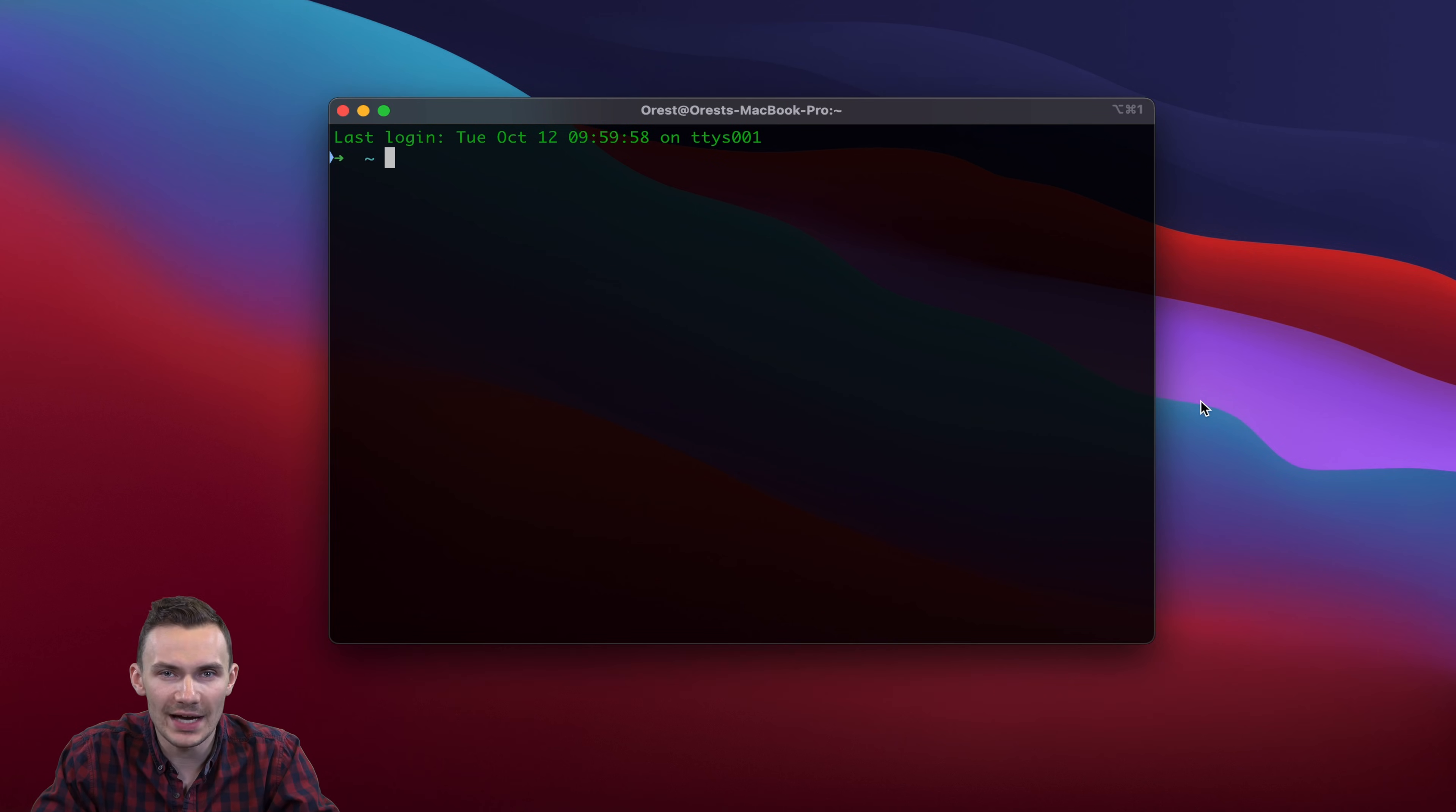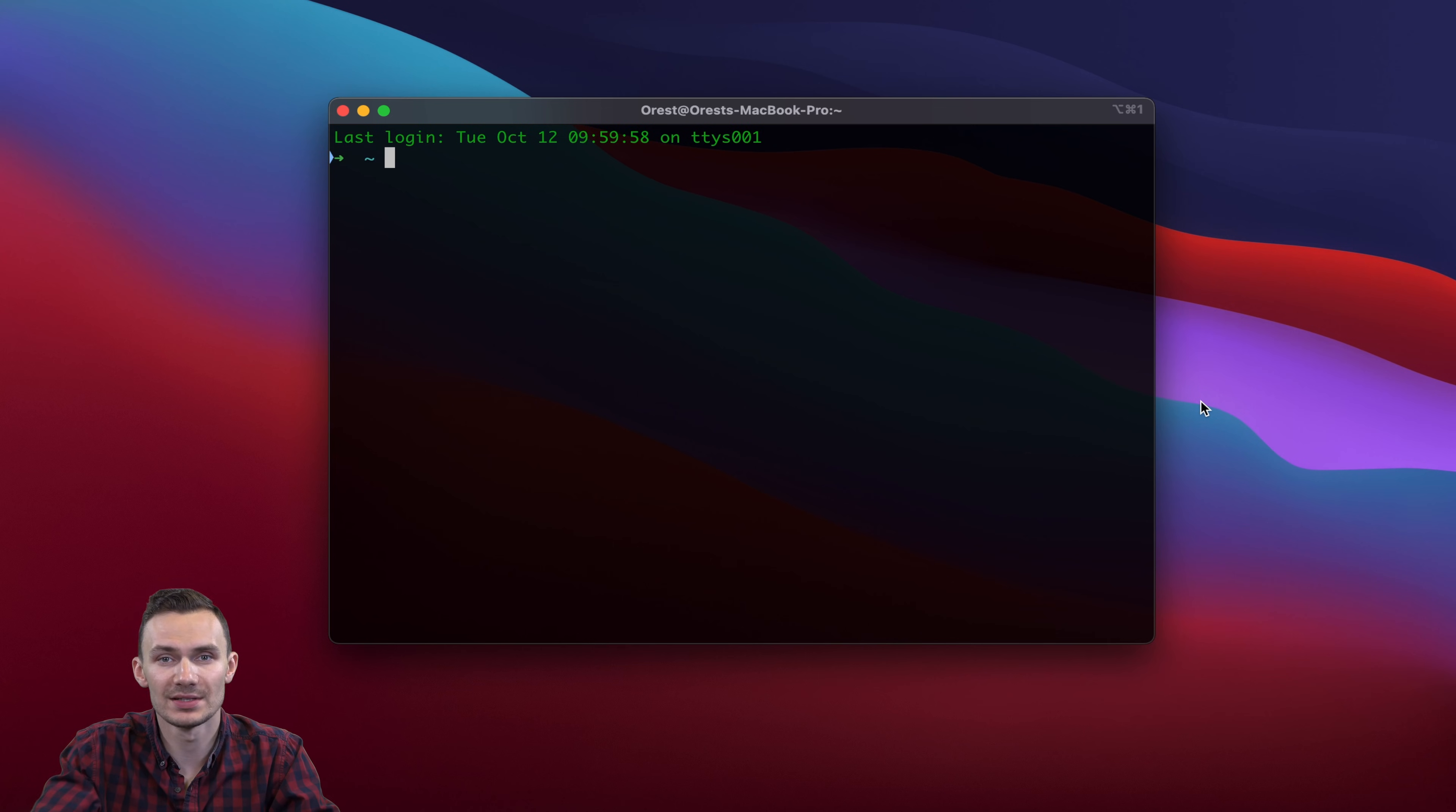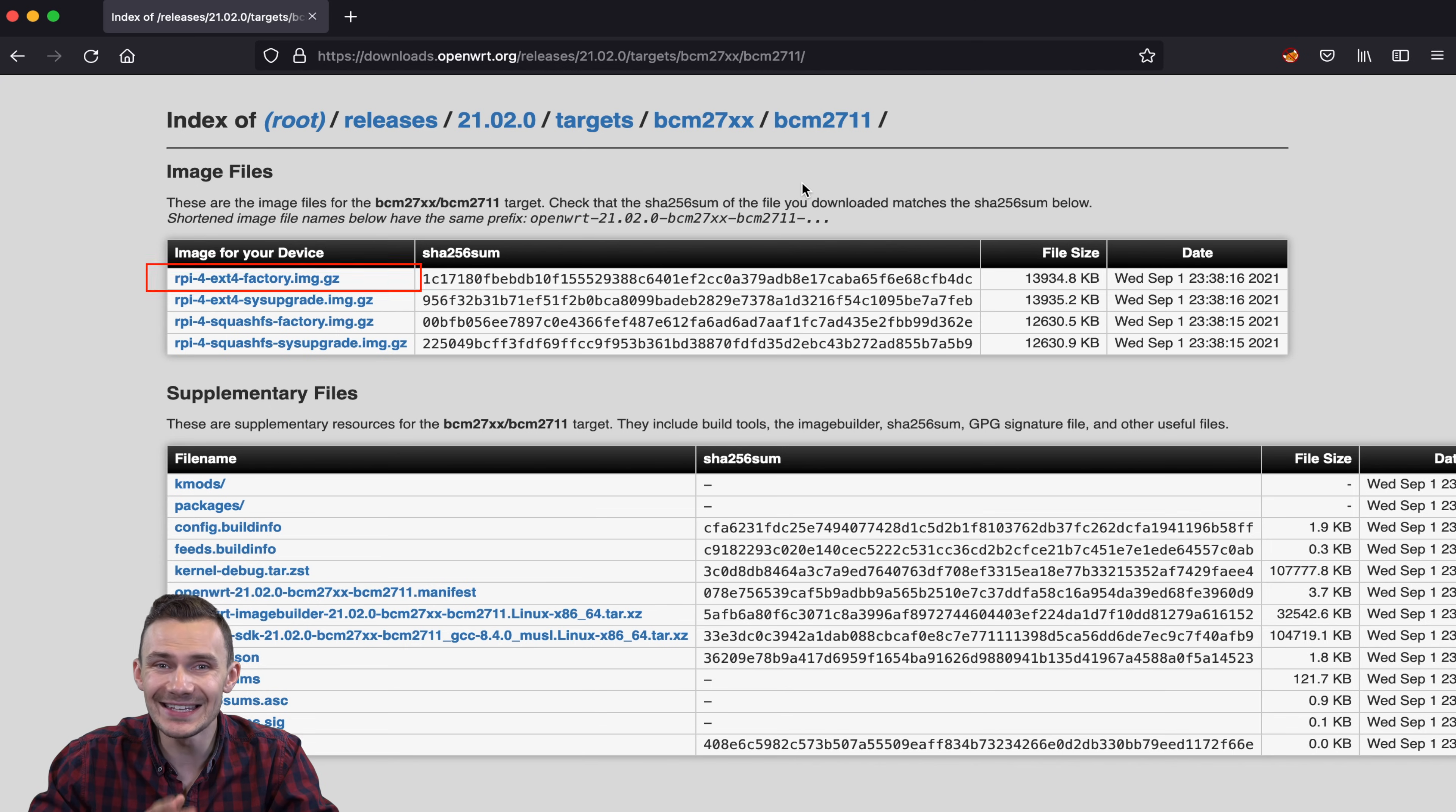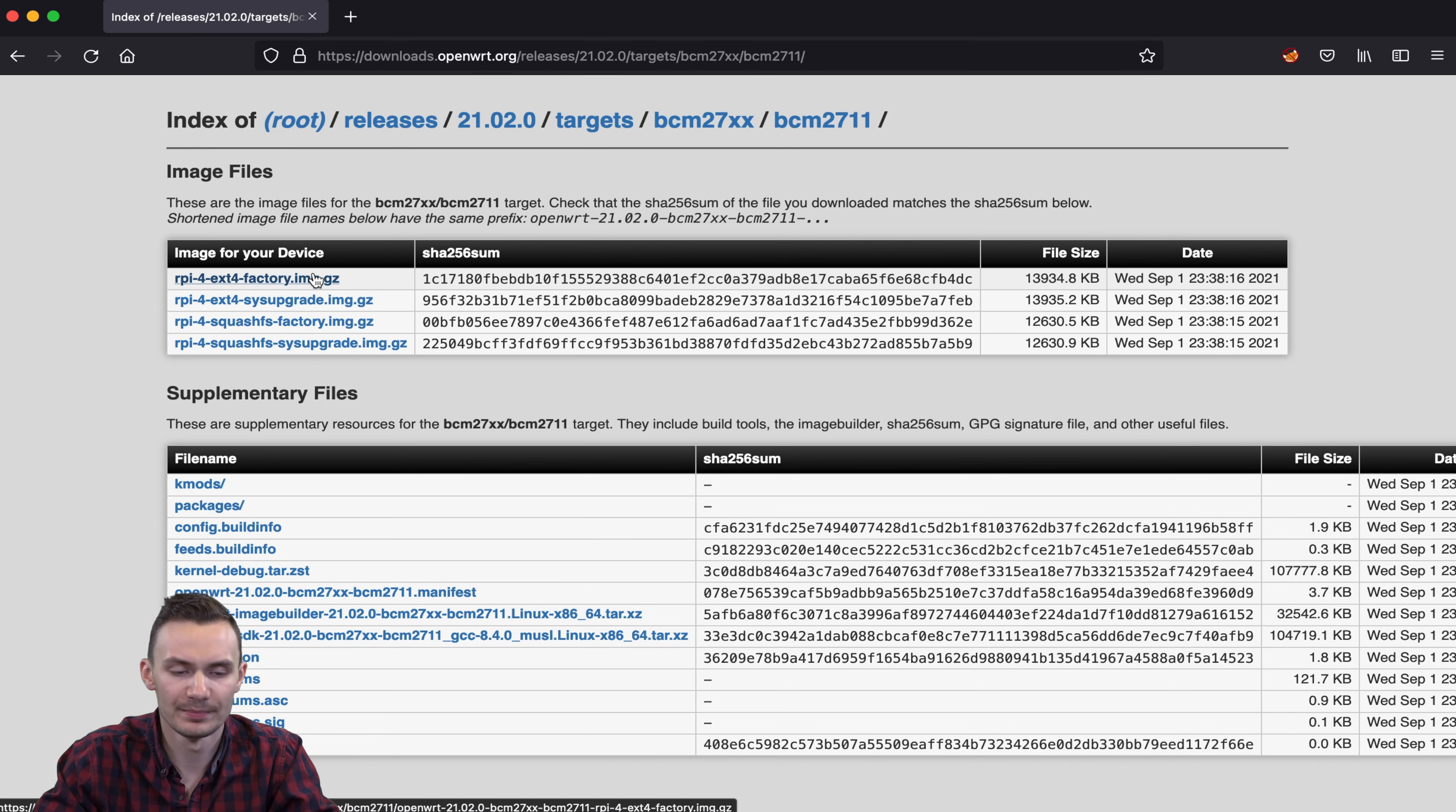To get started, we're going to download the OpenWRT image for Raspberry Pi 4B from OpenWRT's repository. You can find this under OpenWRT's downloads page. As you can see here, we'll be downloading the EXT factory image. I've already downloaded this, so we'll move on.